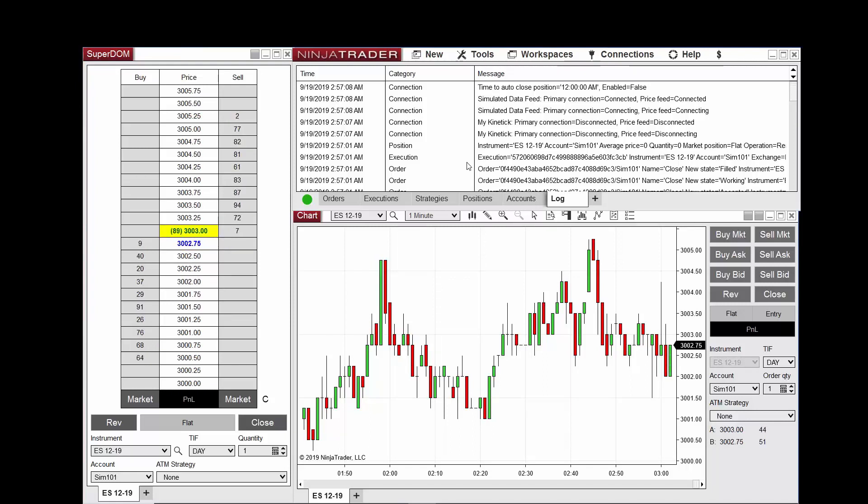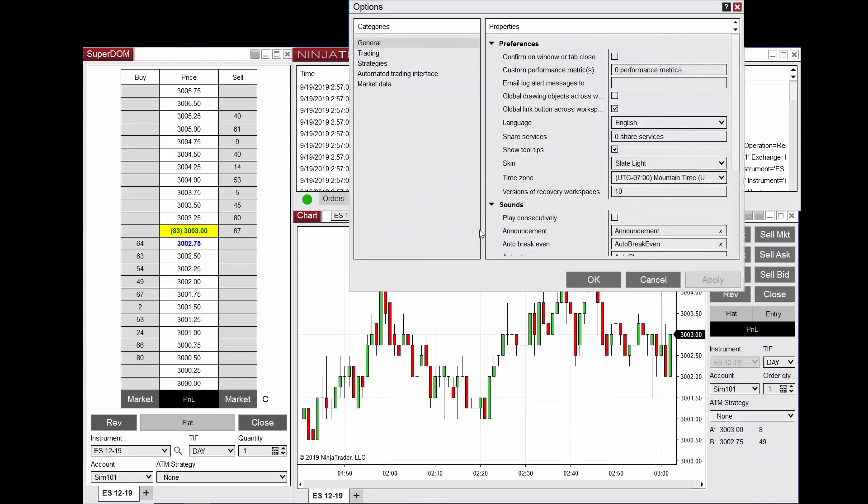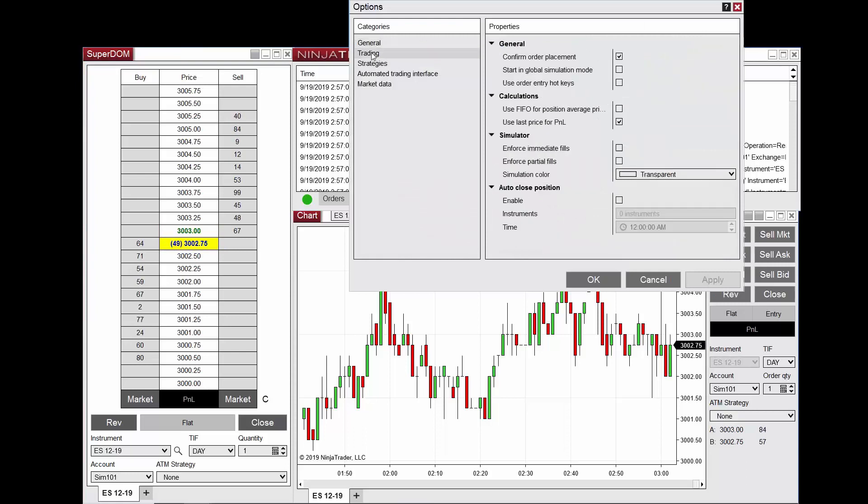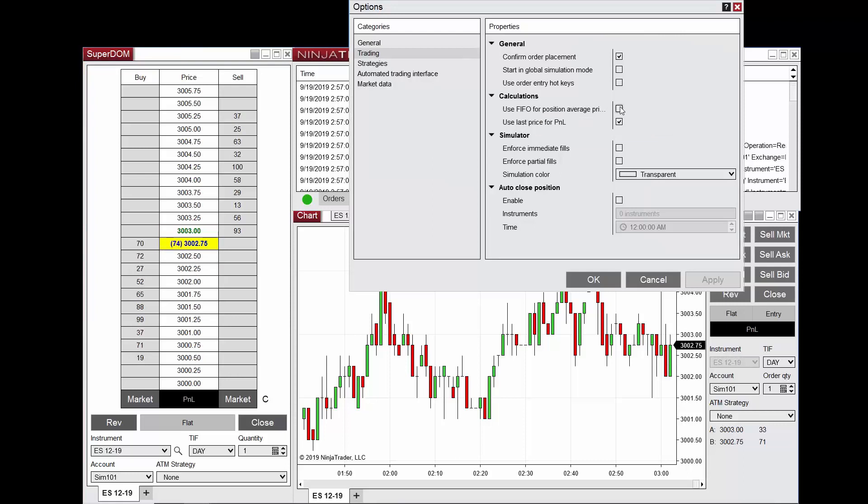This setting is accessed by navigating to the NinjaTrader 8 control center, selecting options from the tools menu, trading, and then use FIFO for position average price calculations.